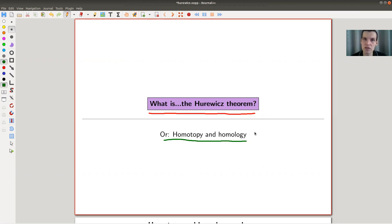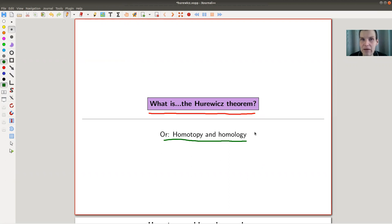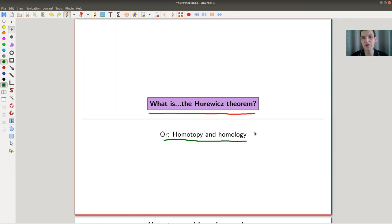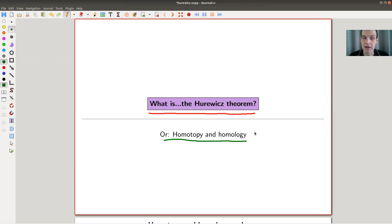It's kind of a natural question. We know homotopy, we know homology. They kind of seem to be the same, but on the other hand they also seem to be very different. So what is actually the relation between them? That is really captured in this theorem, and it's kind of the best theorem you can hope for if you're looking for a relation between homotopy and homology.